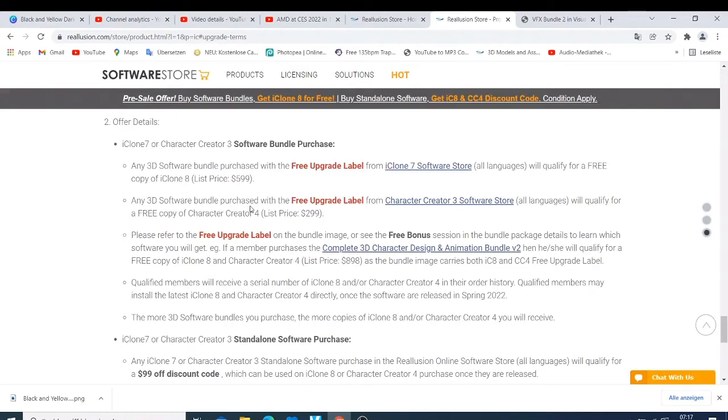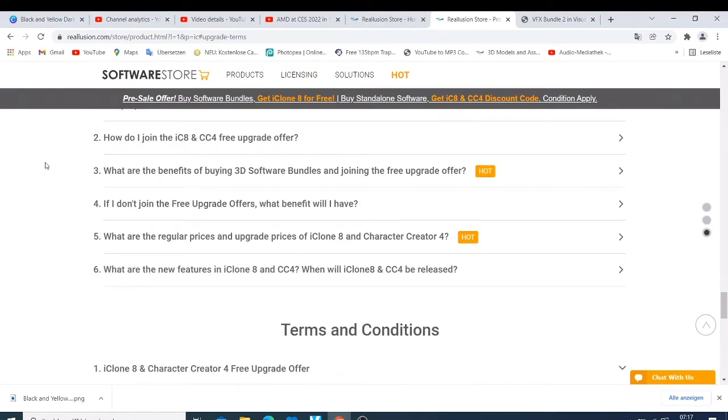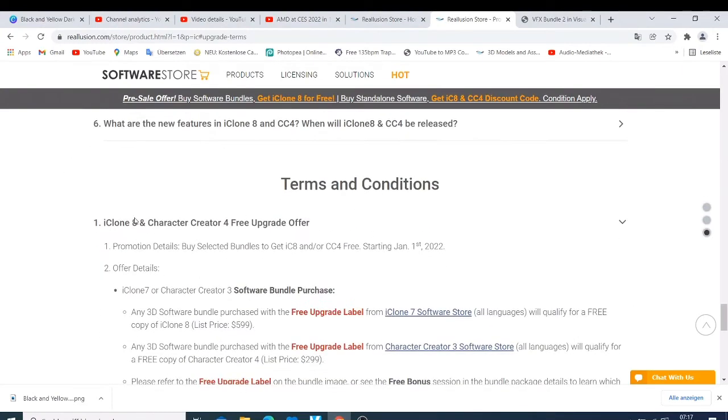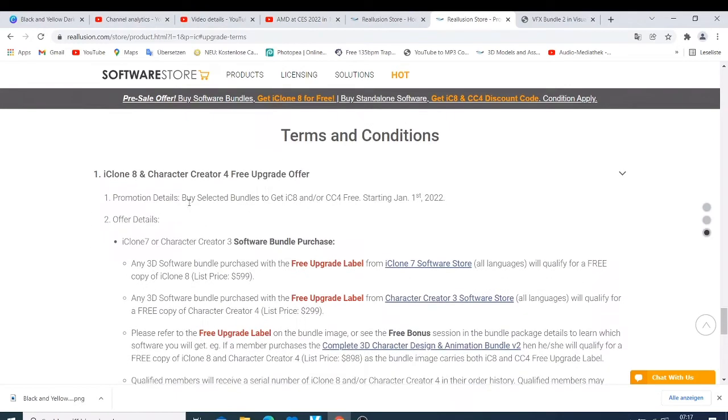The first thing is that you need to make a purchase. If you read here, you'll see the promotion details: buyers of selected bundles can get iClone 8 and Character Creator for free starting from January 1st, 2022. What you need to do is buy iClone 7 from their shop, and you can come here and buy one of those bundles.